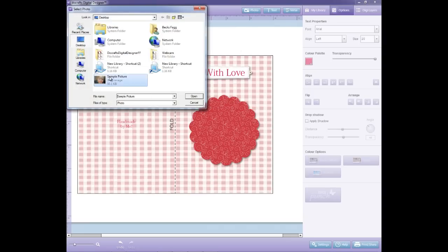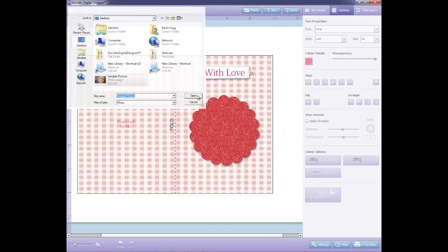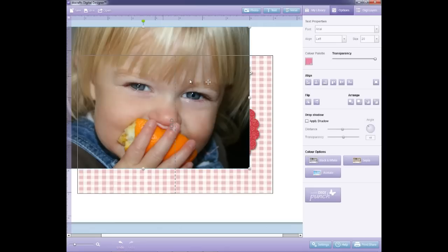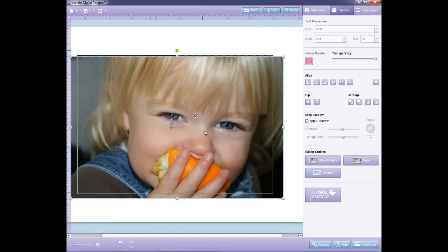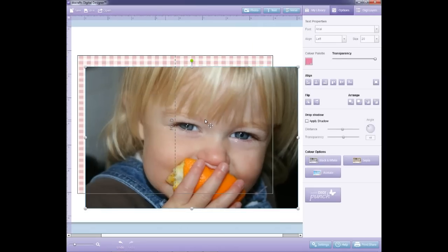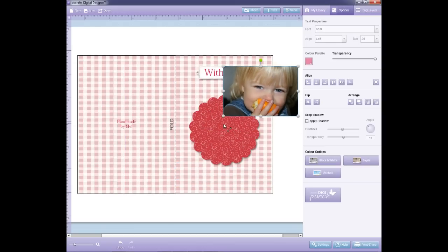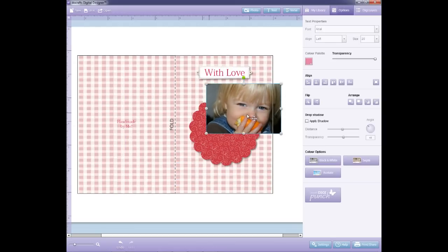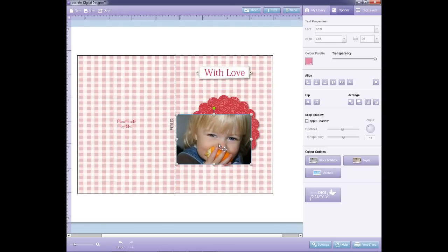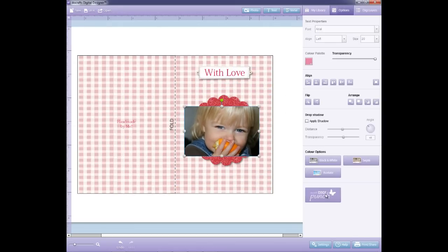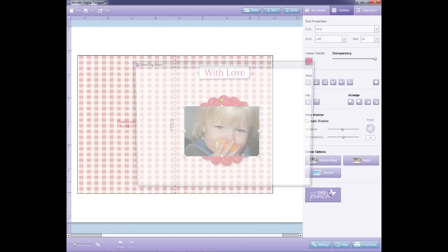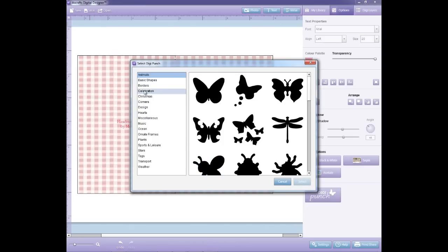I've been working on this card and I'm going to add a picture of my little girl. It doesn't quite fit the area I want, so I'm going to scale the picture down, pop it roughly into place, and then use the DigiPunch tool to crop it into a lovely little circle.